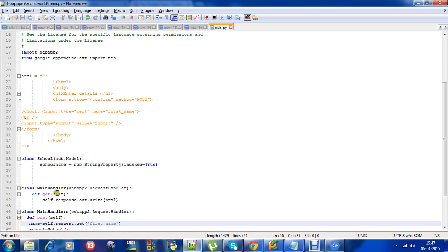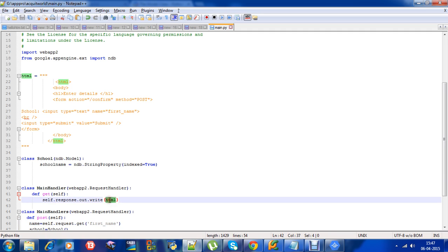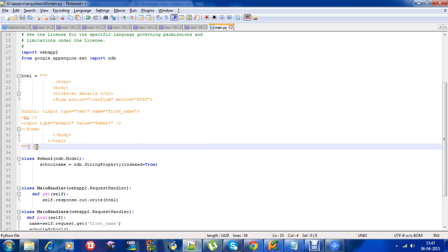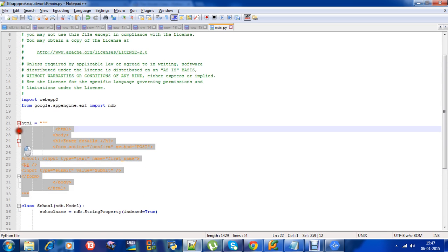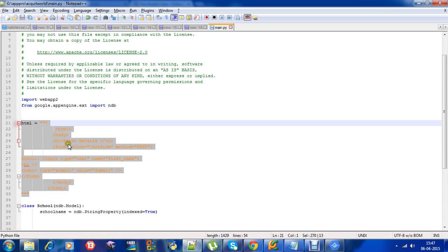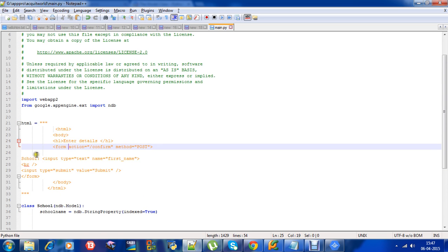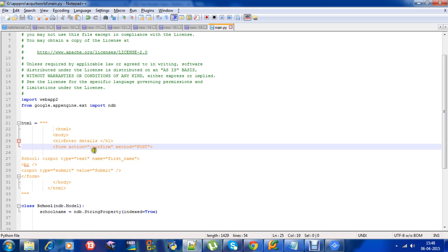Instead of calling self.response.write with hello world, I am calling HTML. This is a simple form that will take the input - the school name - and then there is a submit button. On submit, I have asked the action to be slash confirm. When you press submit on the HTML form, it will look for the slash confirm action.